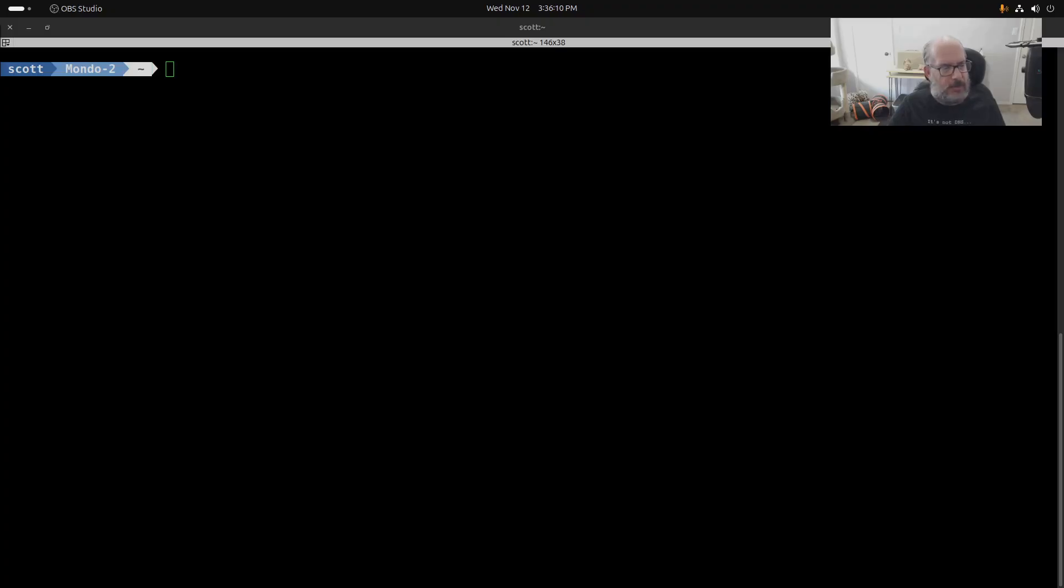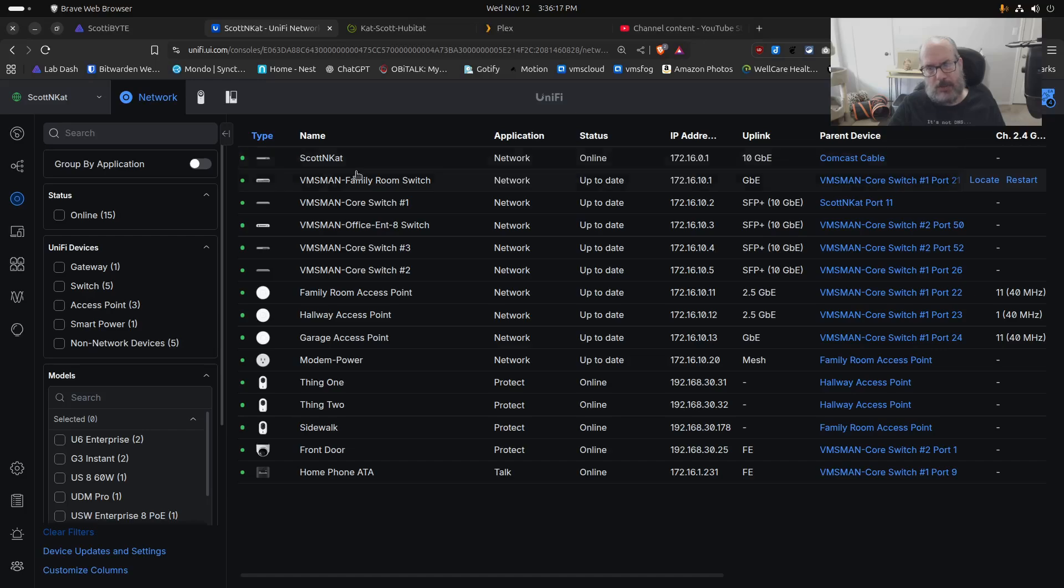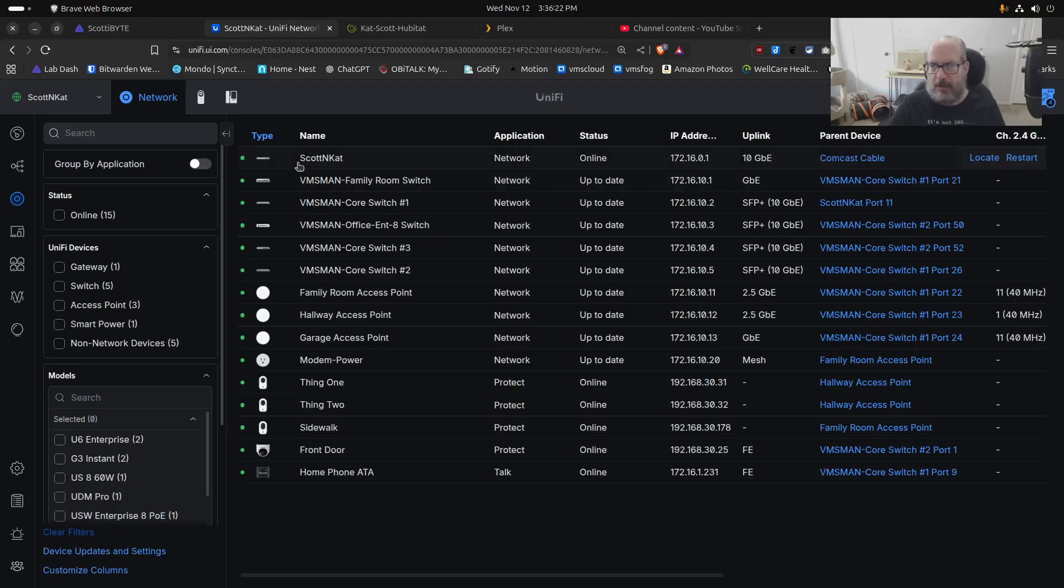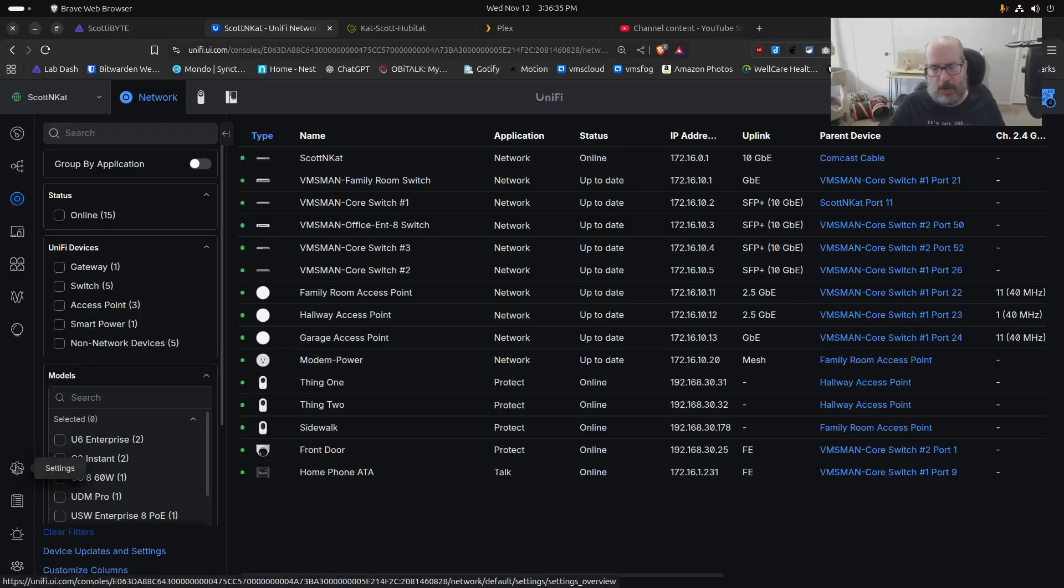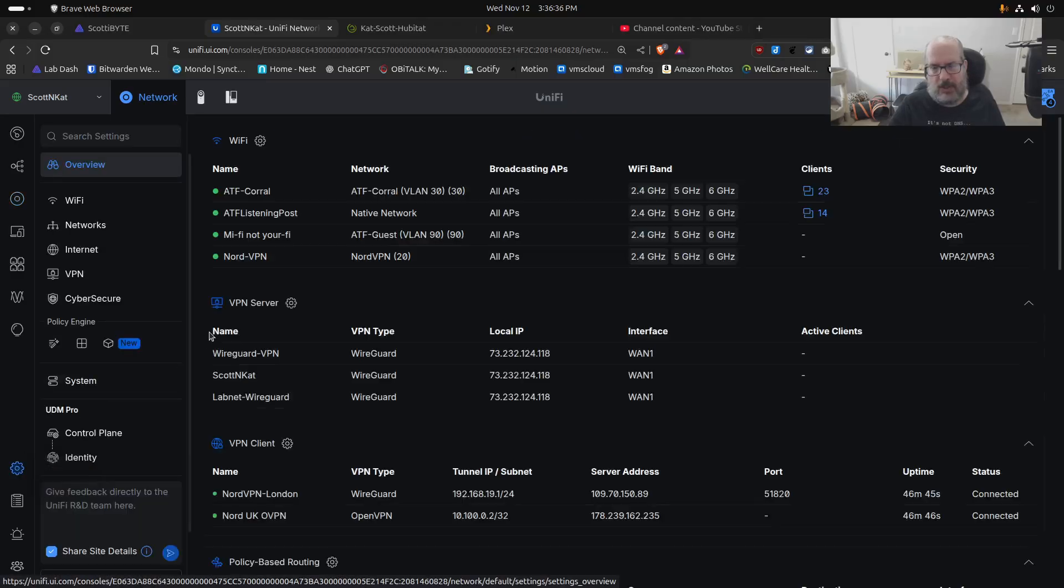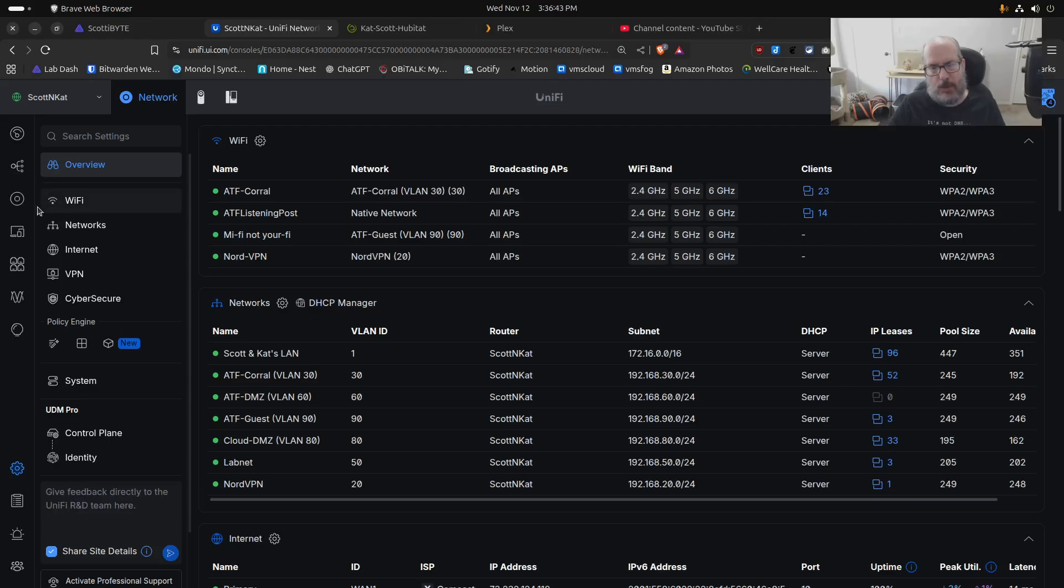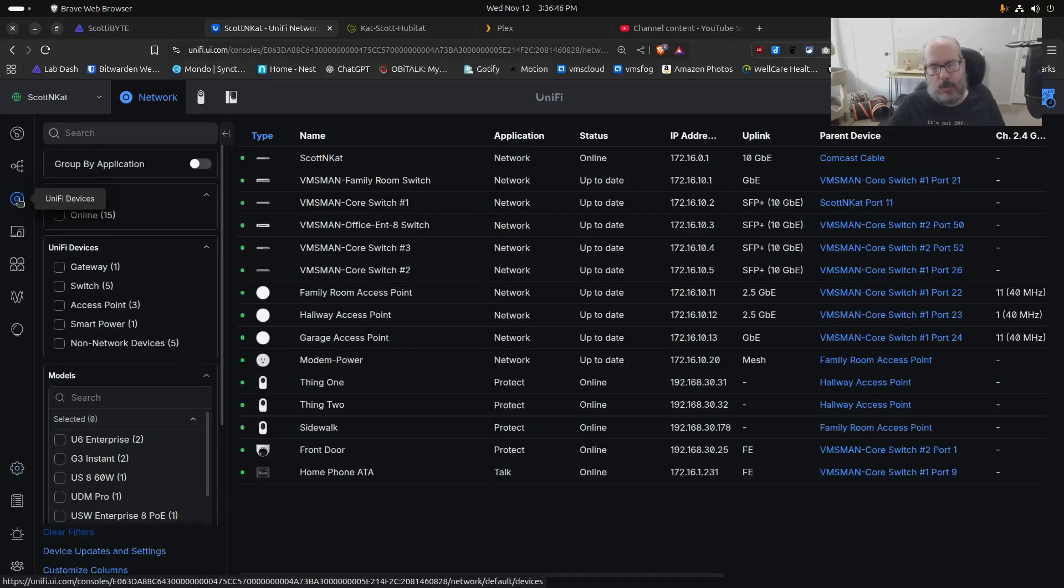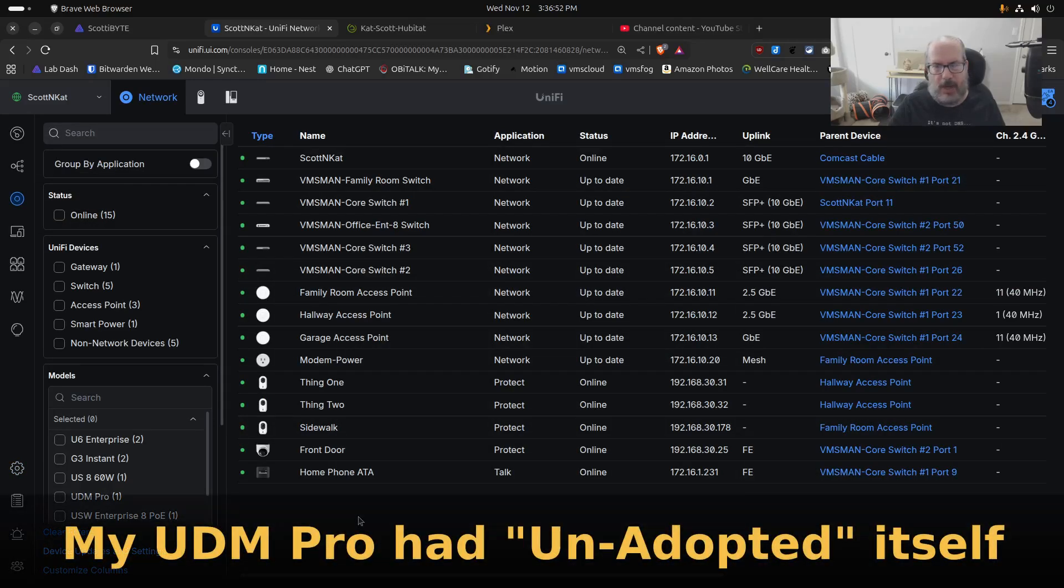Basically what had happened was that if you were to look at my UDM Pro, my UDM Pro itself was missing from my devices list. This was kind of odd because I'd never had that happen in seven years of running a UDM Pro. That had the side effect of when I would go over to my settings, a lot of these things were grayed out. When I returned to the main dashboard, it would report that I could not manage the network because I had no gateway joined to my network.